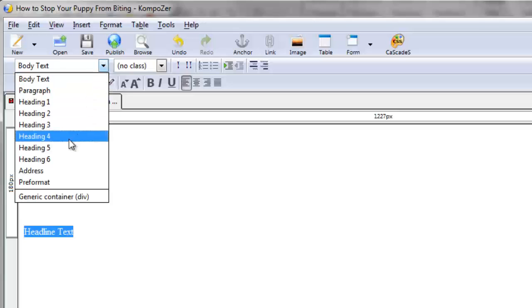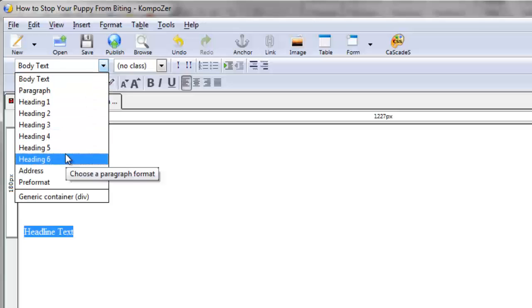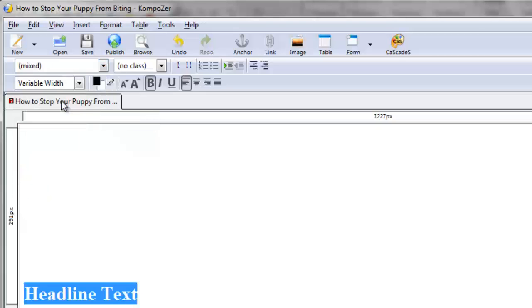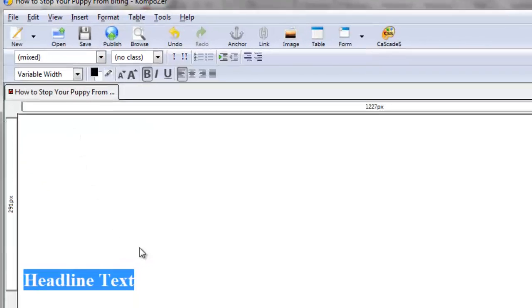Under body text, drop down here, click on that, and you're going to see heading 1, 2, 3, 4, 5, 6. Obviously the main big headline is going to be h1.